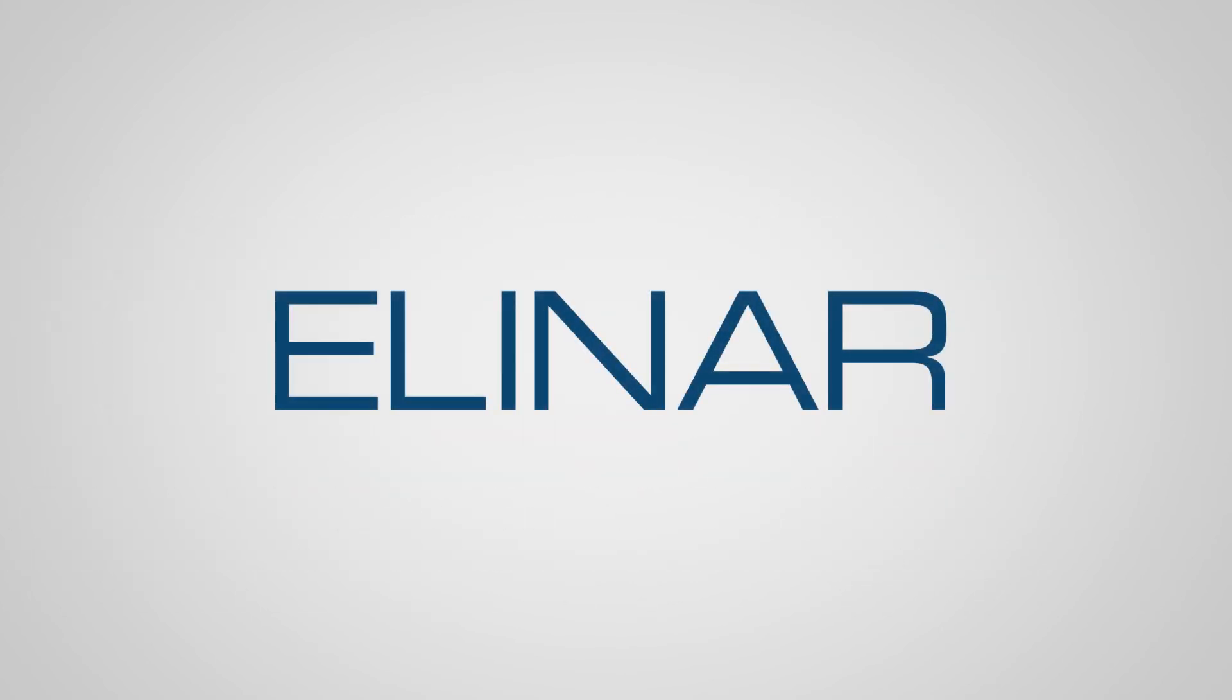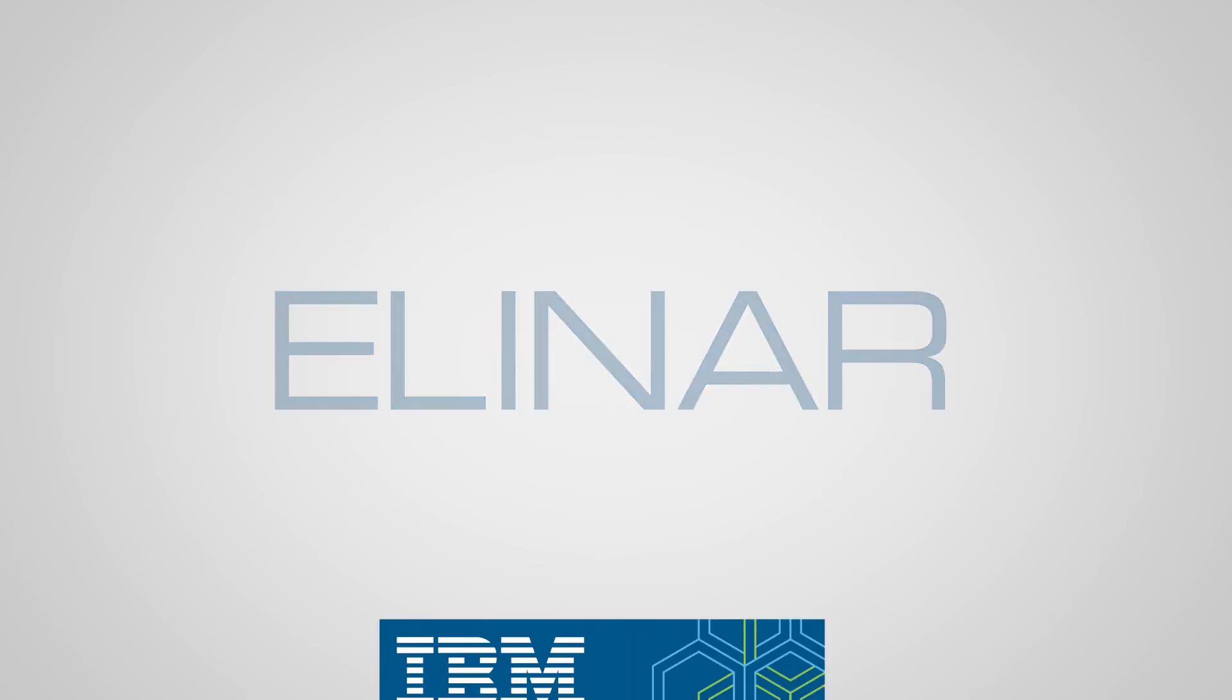LNR, we help knowledge-intensive organizations turn their data into business value.